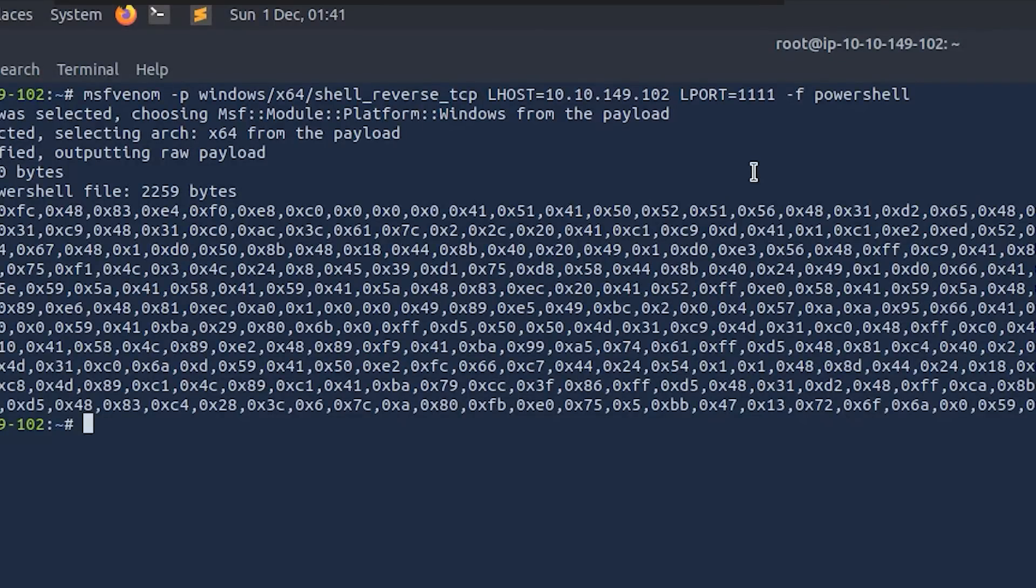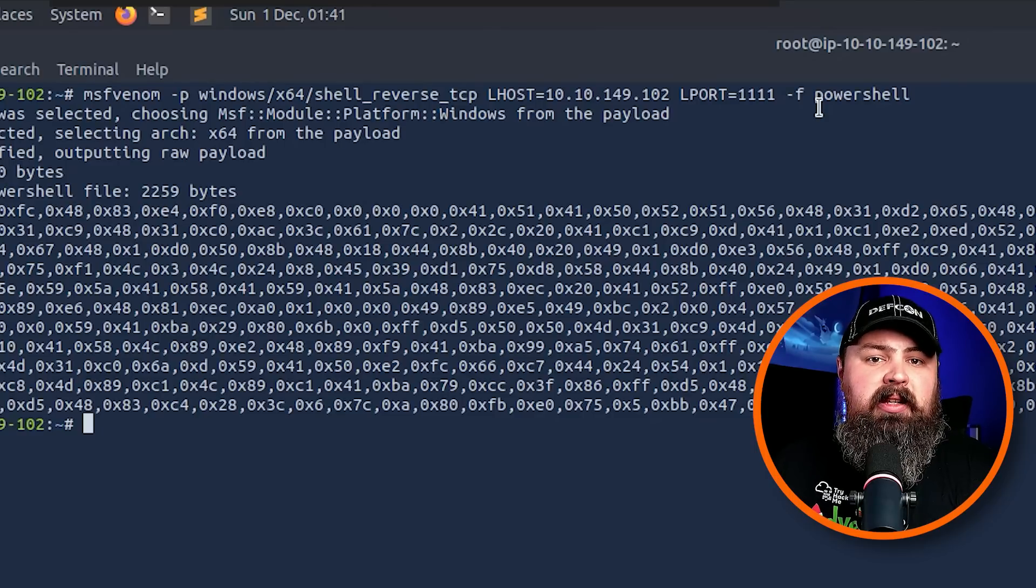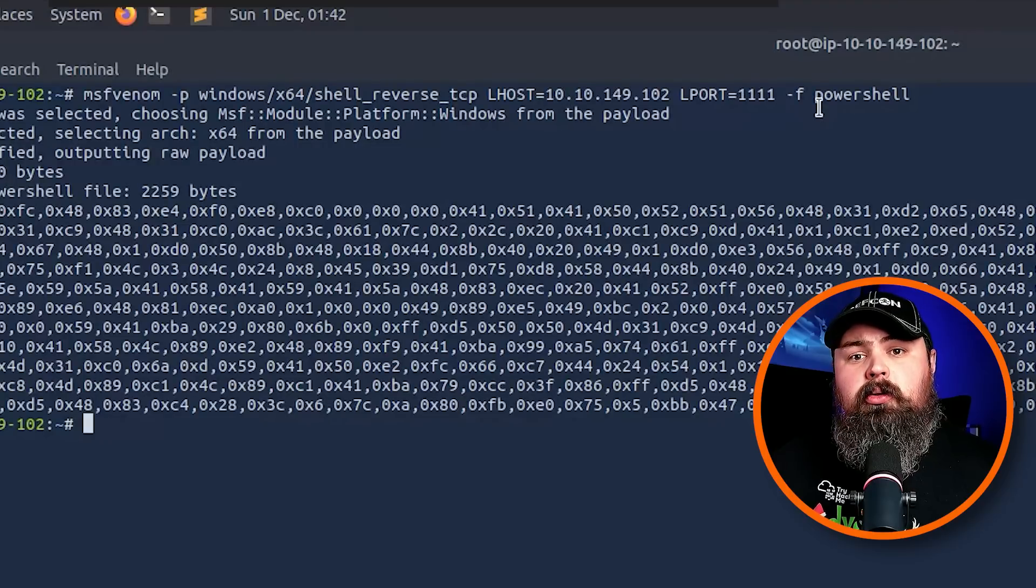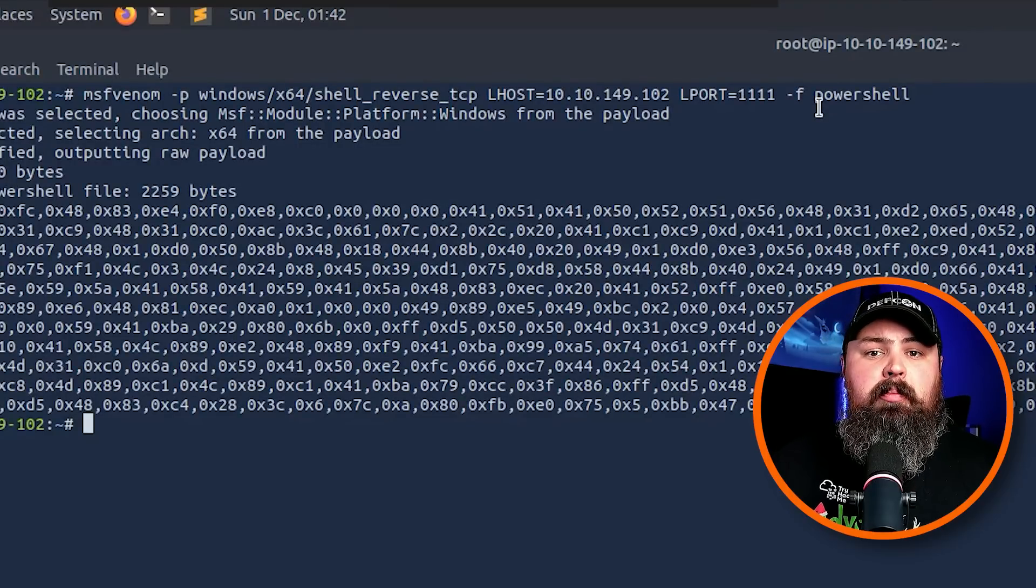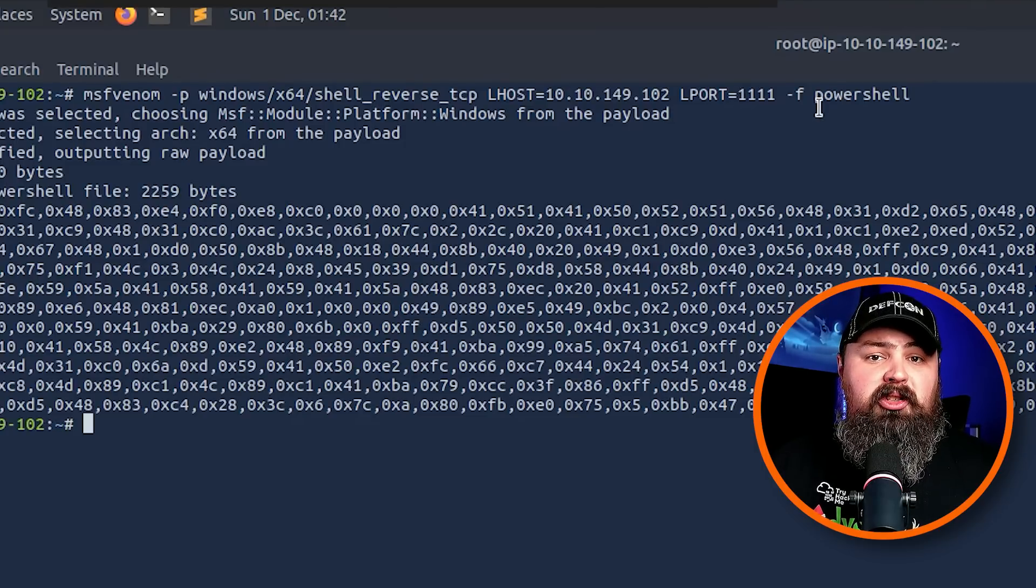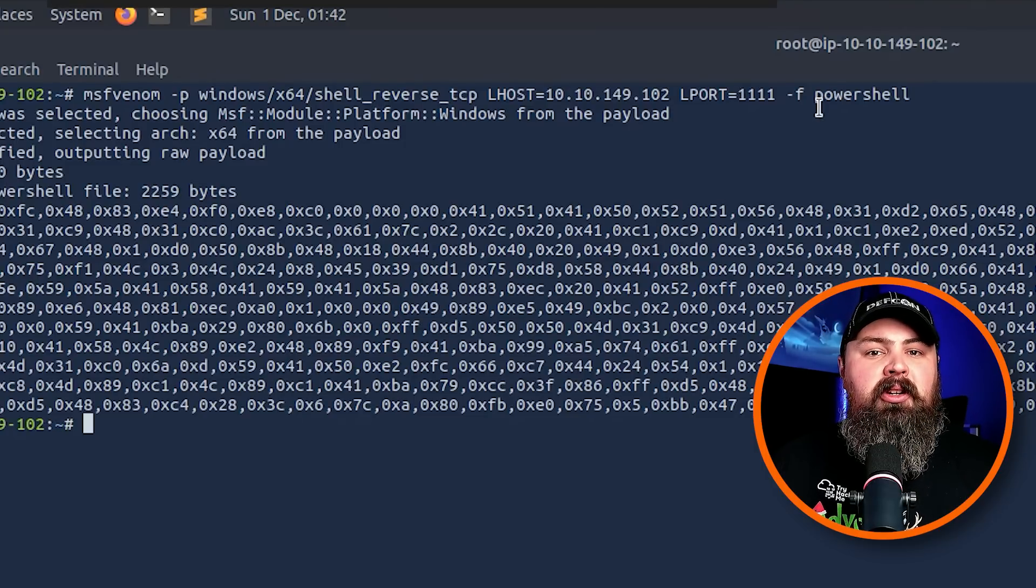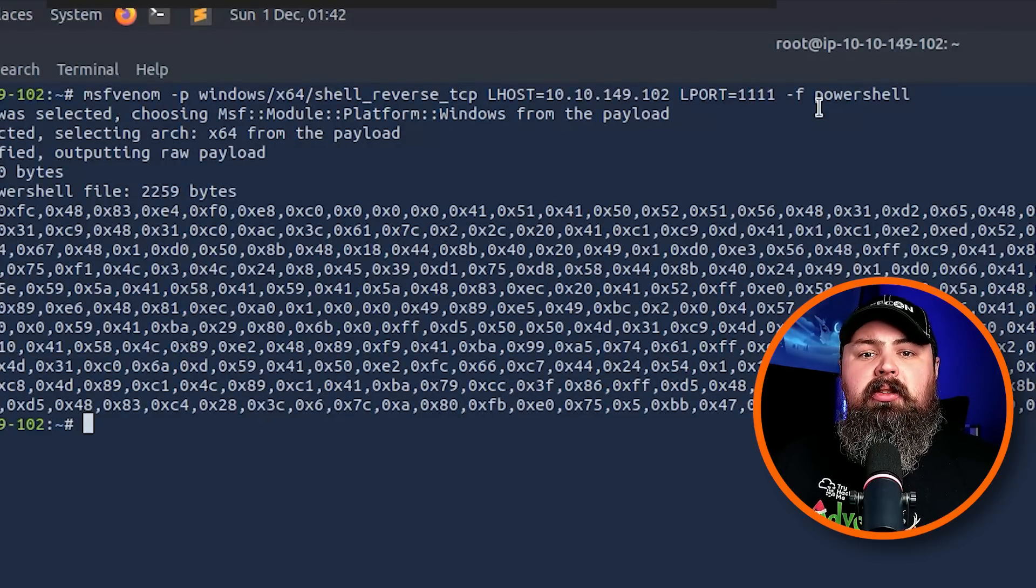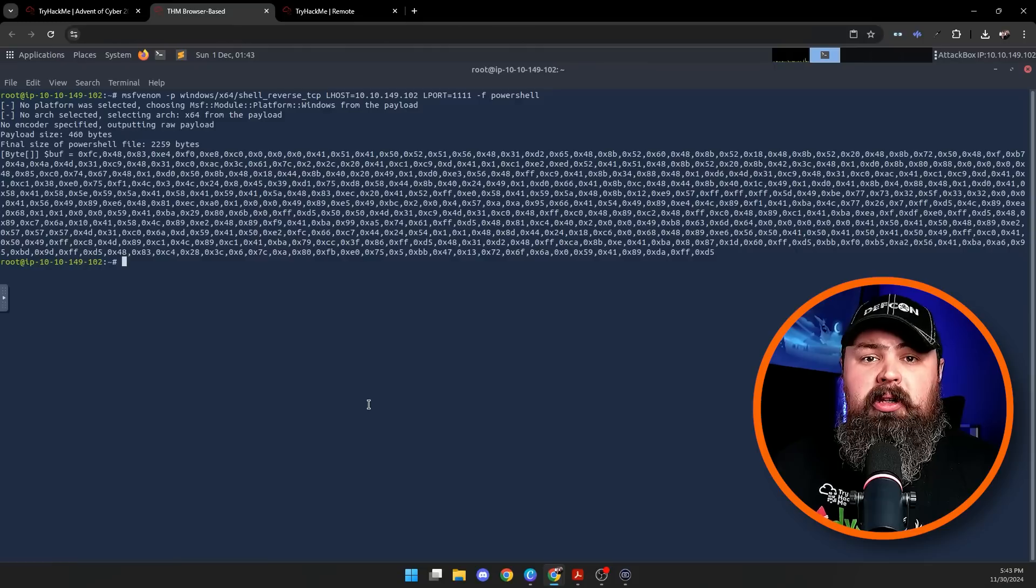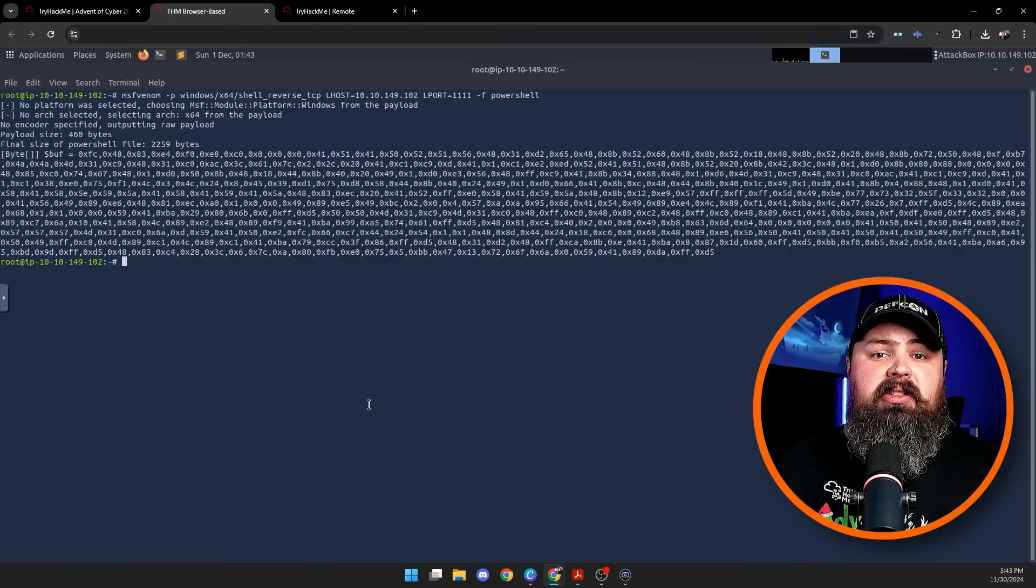Next we have LPORT 1111. This is the port that your machine, the Attack Box, will use when listening for the connection. When the target machine connects back, it will use this port. You can pick different ports, but it has to match whatever your listener is set to. Finally, -f powershell tells msfvenom to format the output as a PowerShell script that way it's ready to run on a Windows machine. Pretty straightforward, right? Once you understand these parts, you can tweak the command differently for different scenarios you might have.